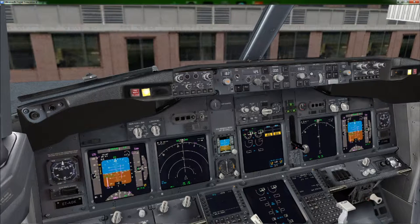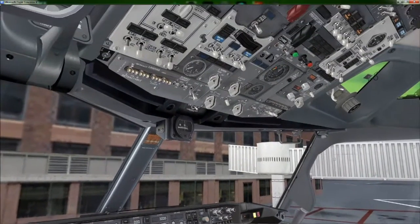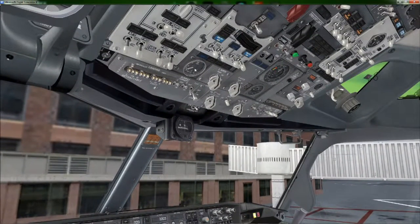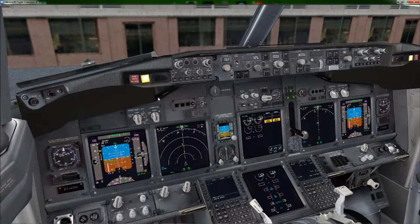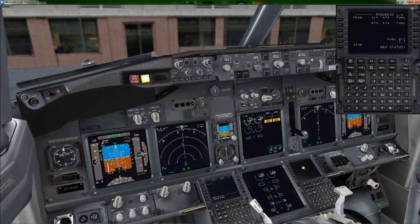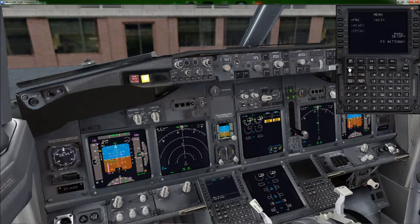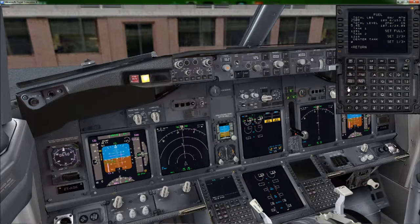Our next flight is from RJCC to RJTT. There are a few things we need to do. First of all, when we landed, as soon as we came off the runway, I went ahead and turned on the APU, which is already running and that is where we're drawing our power from. We're not using ground power. We do need fuel — our next flight requires approximately 10,000 pounds. For PMDG, we click on the menu, FS actions, fuel, and type 10,000 pounds. Just like that.